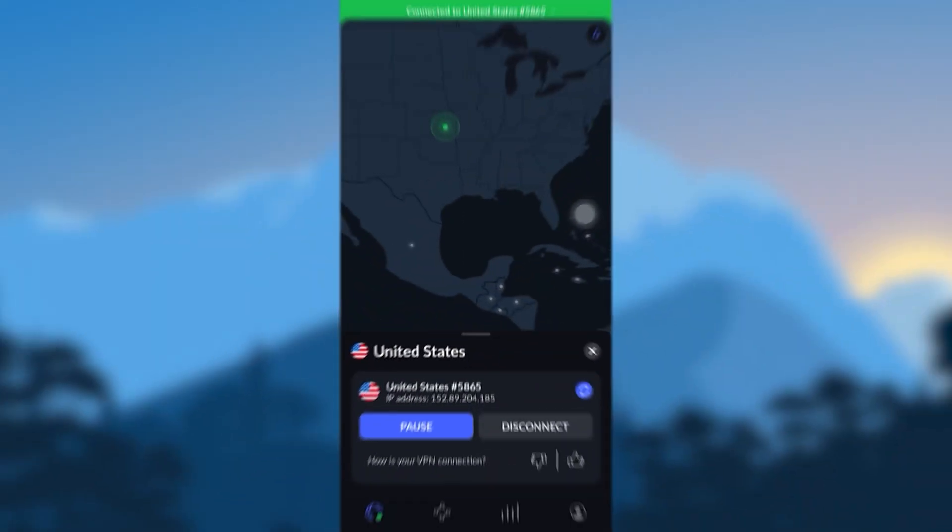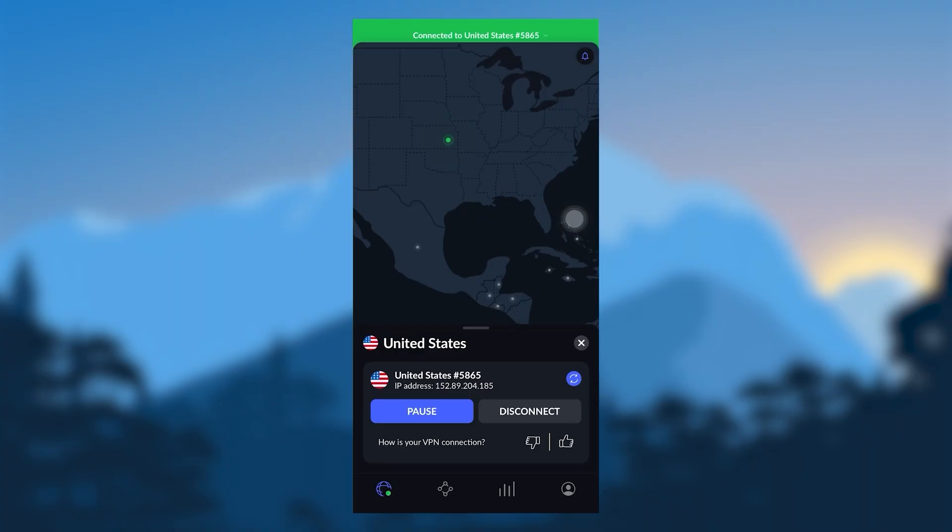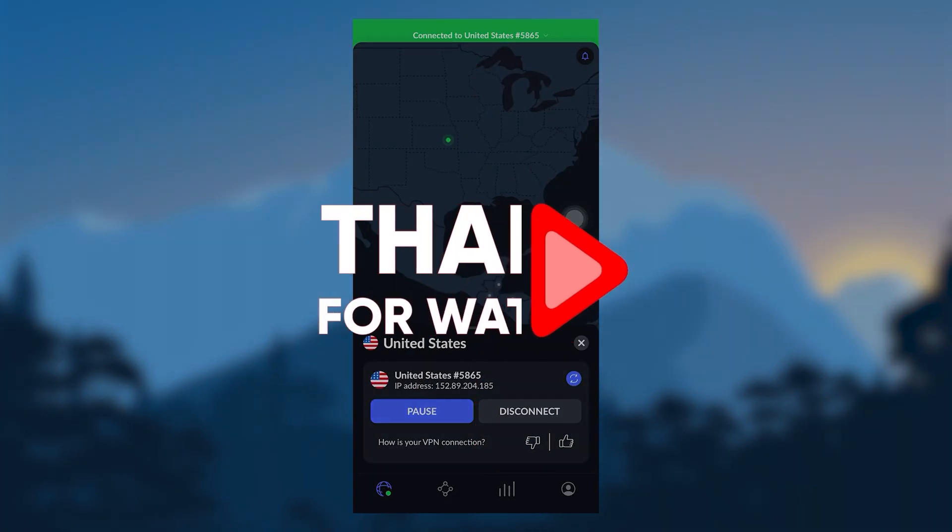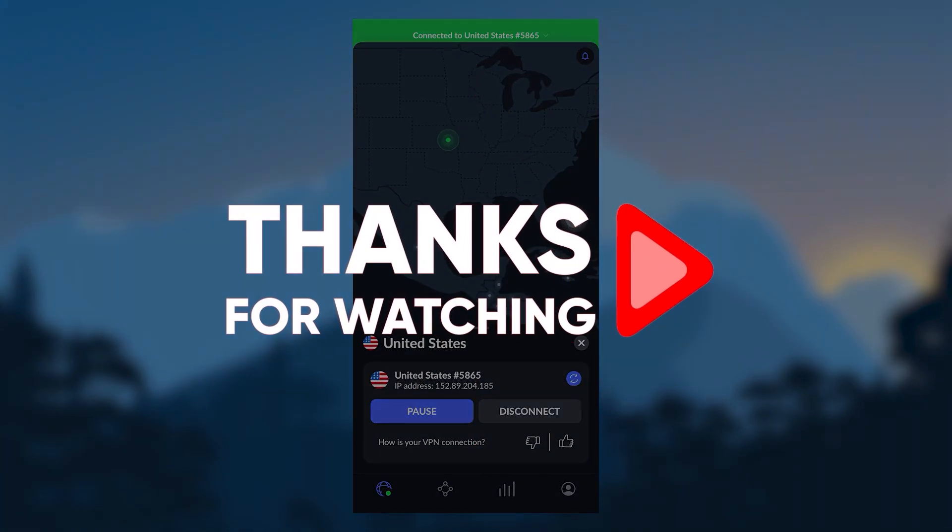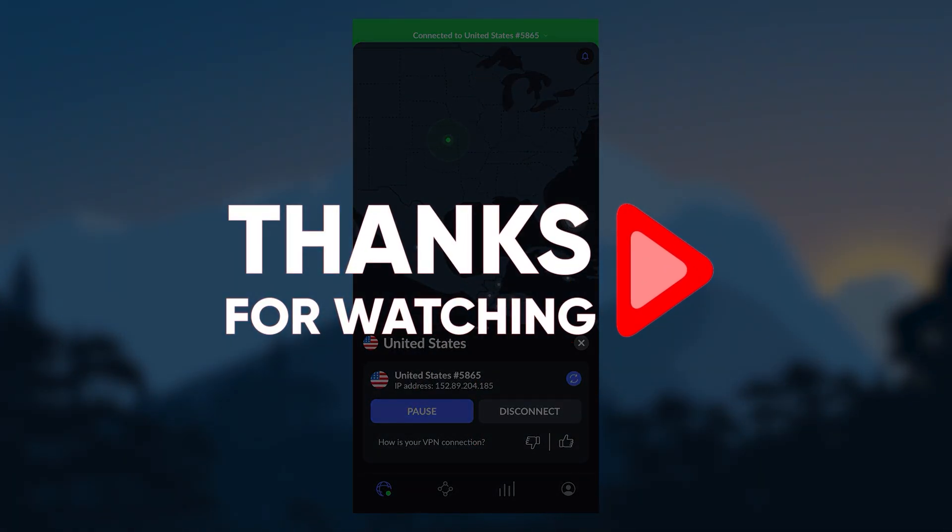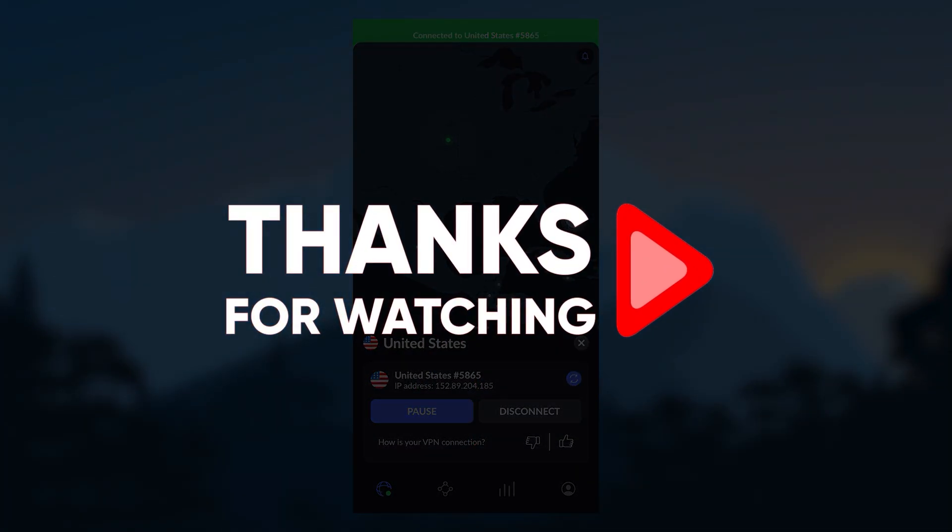And if you have any other comments or questions, put them down below as I love getting to answer as many of those as I can. Otherwise, thanks so much for watching, you guys. I really appreciate it. And I will look forward to seeing you in the next video.